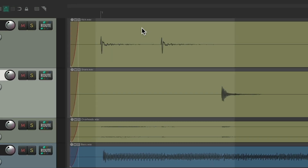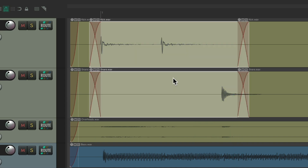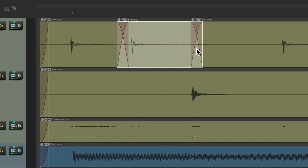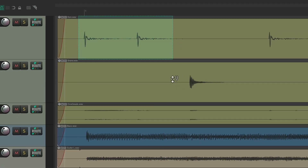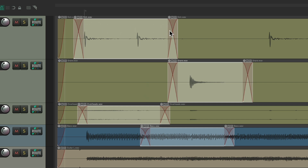We could also do it with a Razor Edit area. If I create a Razor Edit over two tracks and hit Shift+S, it splits the items at the beginning and end of the Razor Edit and removes that Razor Edit. We can do that with one track or multiple tracks using multiple Razor Edits — hold Shift to create multiple Razor Edits, then hit Shift+S to split all of them at once. It's really helpful for splitting multiple items at multiple places at the same time.